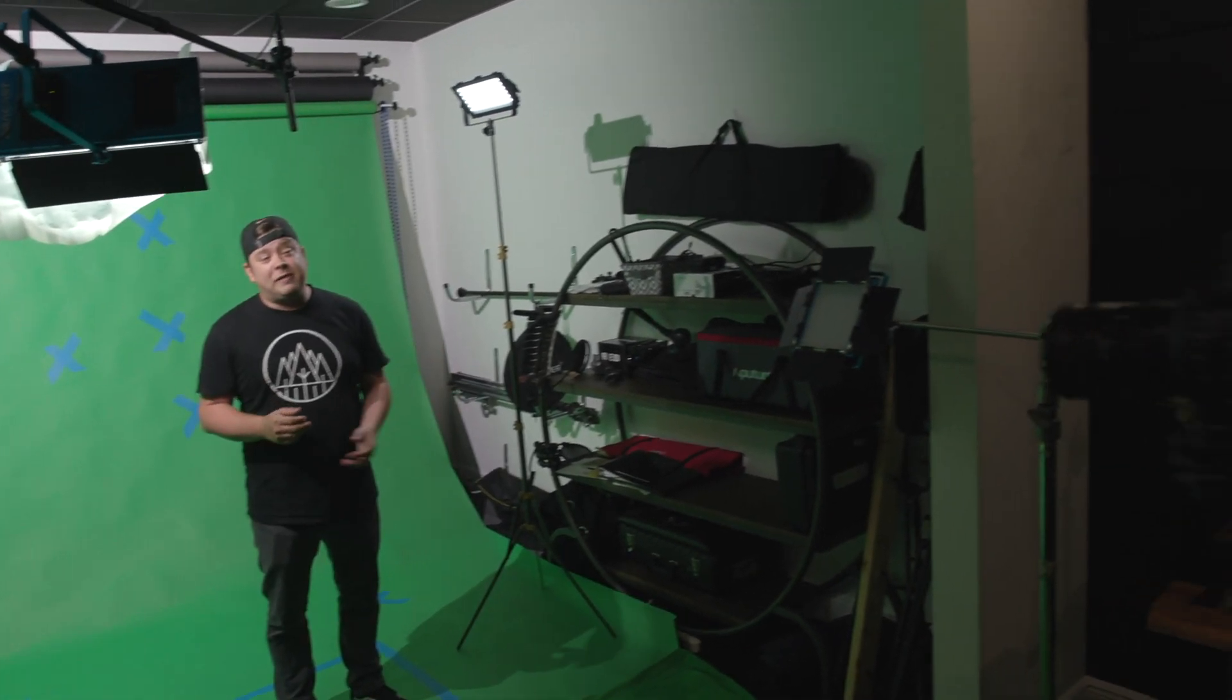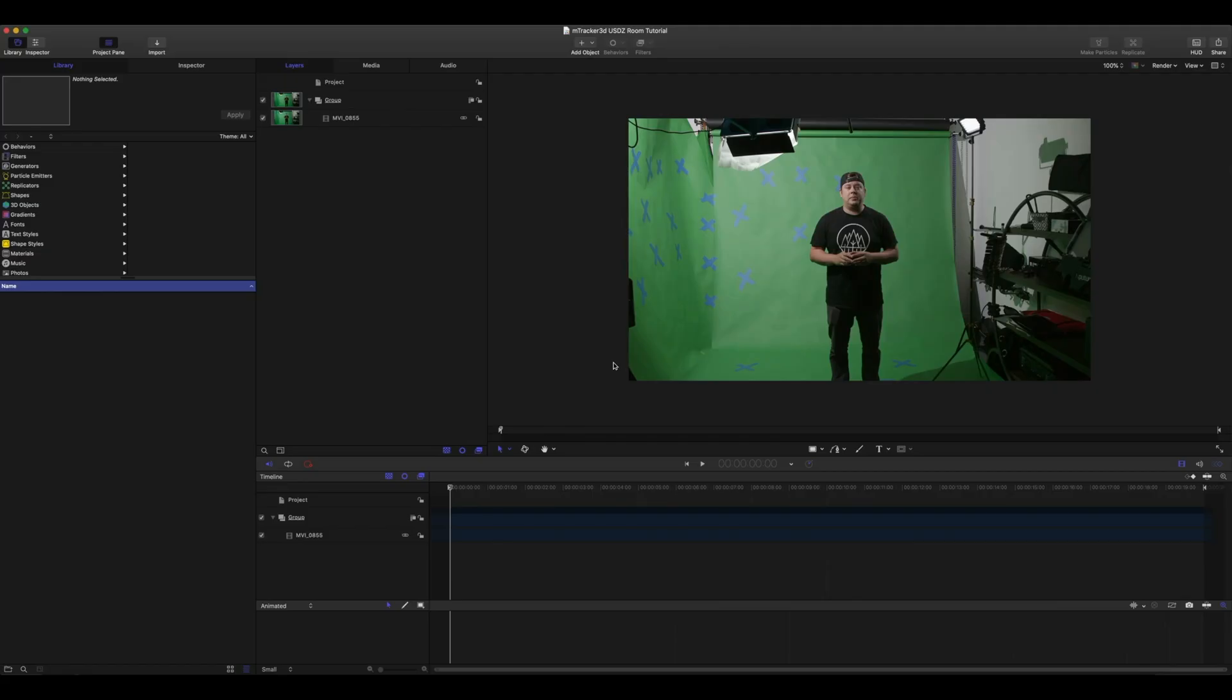Okay, so here we have me on a green screen. We've placed some trackers on our green screen. We went ahead and used some blue painters tape to create these trackers so that we'd be able to easily key out the green and the blue. You'll want to track your footage prior to keying anything because you'll want mTracker 3D to have all of this available information for the tracking process.